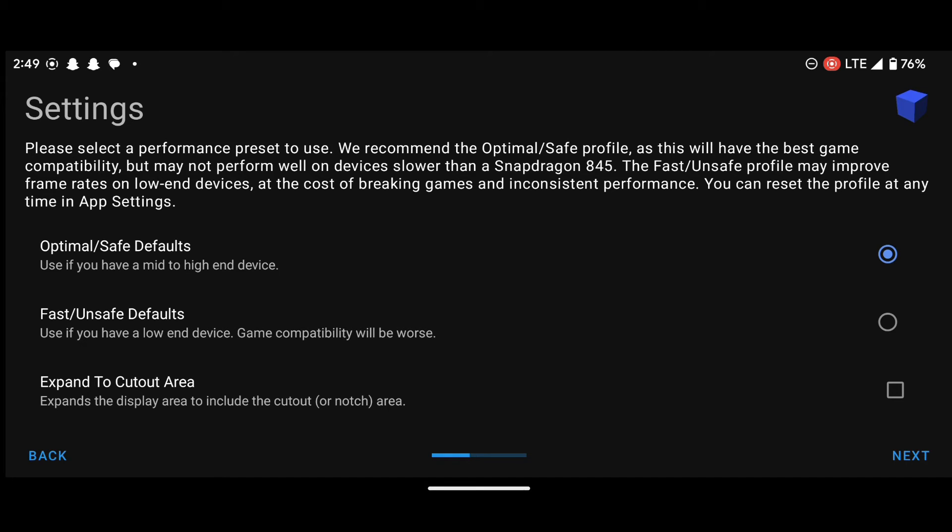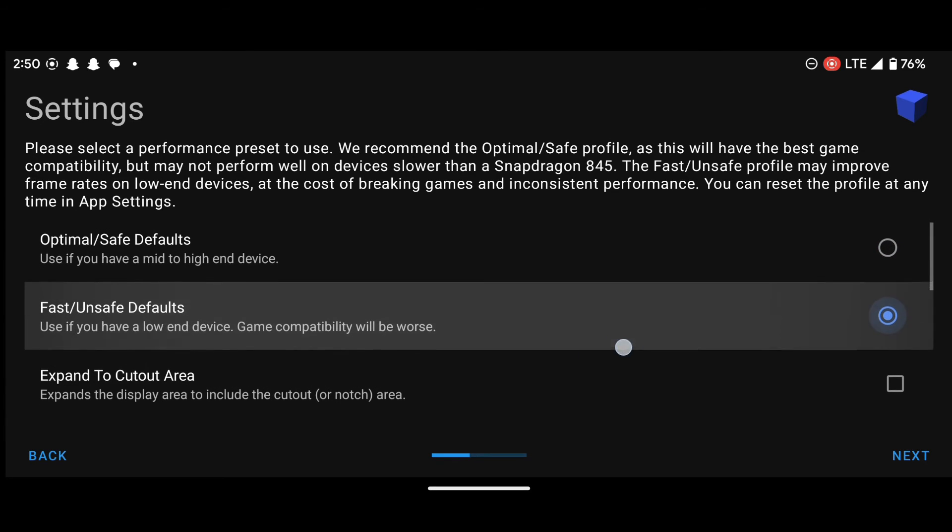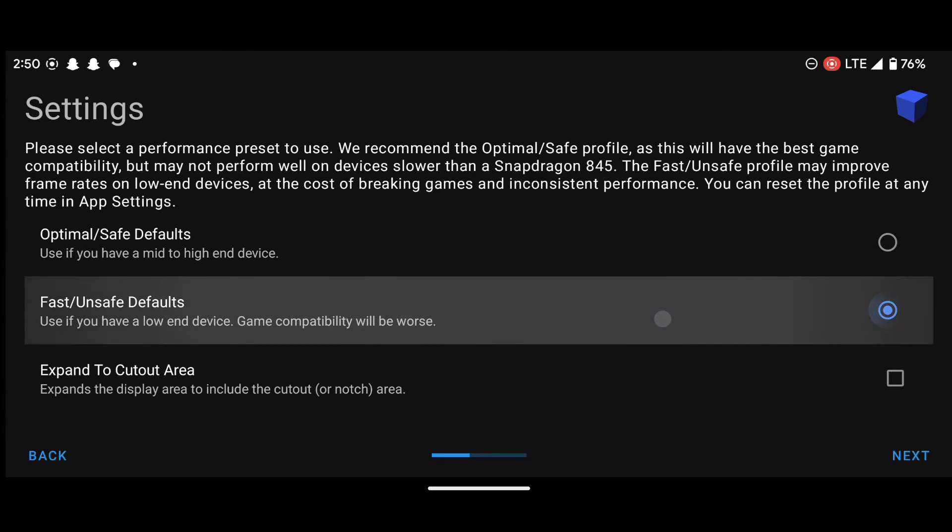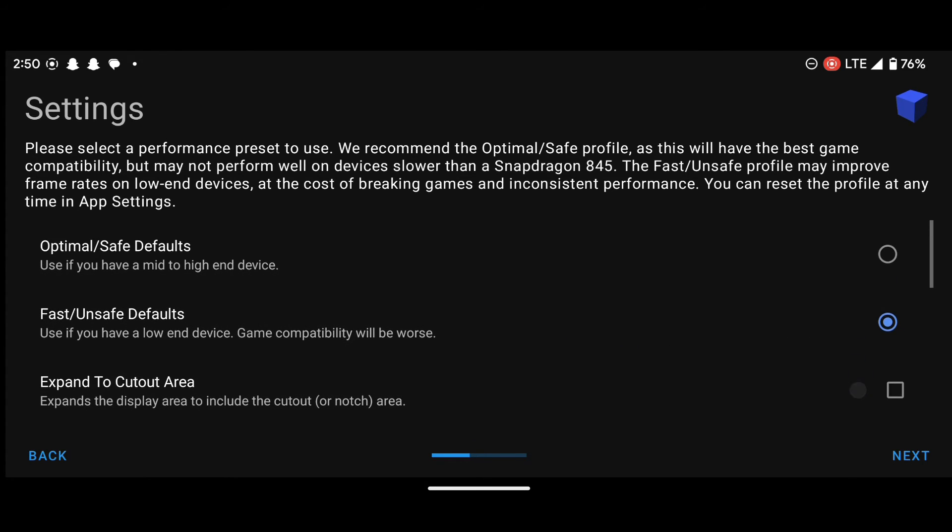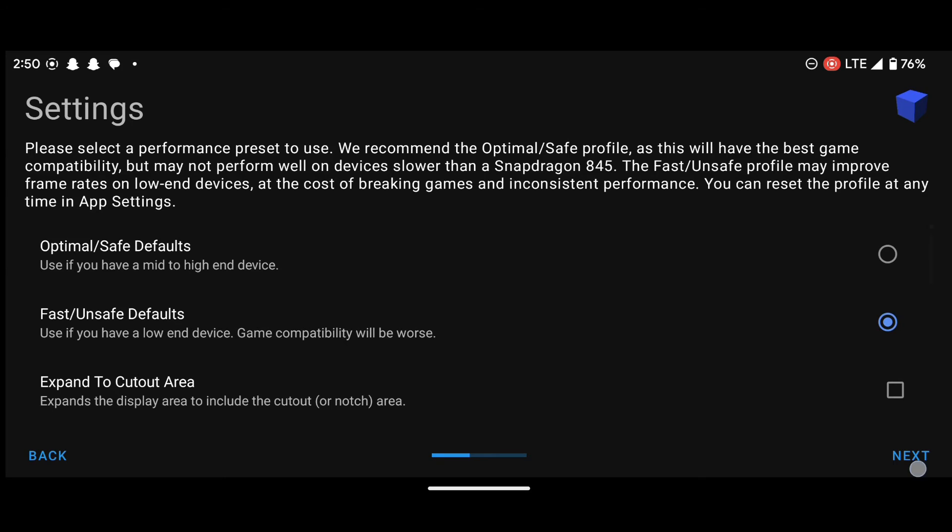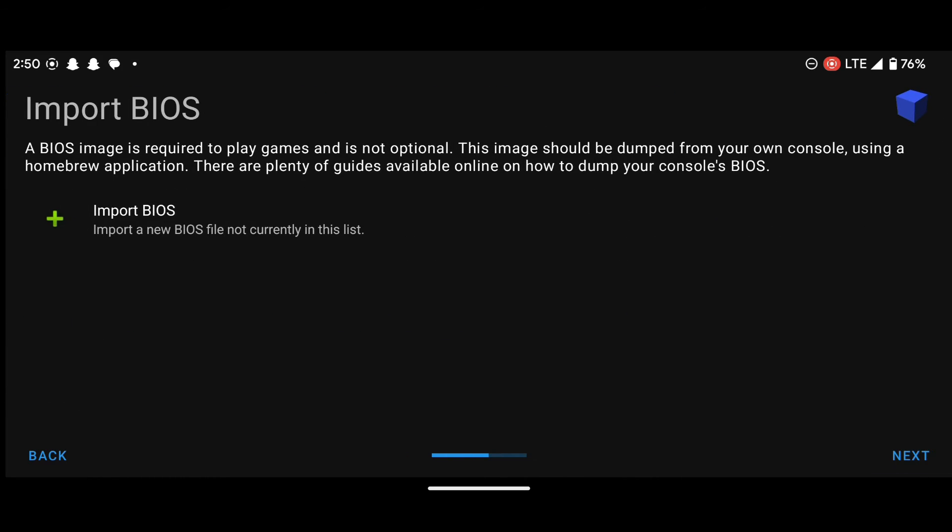Now with the settings, it says optimal or safe default. Now I have a low end device, so with this one, I will select fast or unsafe. But if you have a higher end device, you can choose the first option. But my device is a low end device, so I will go with this one.